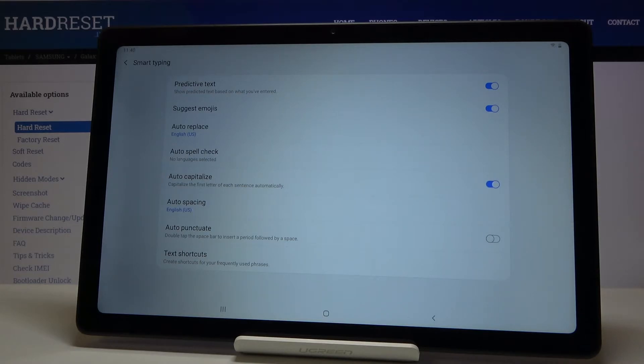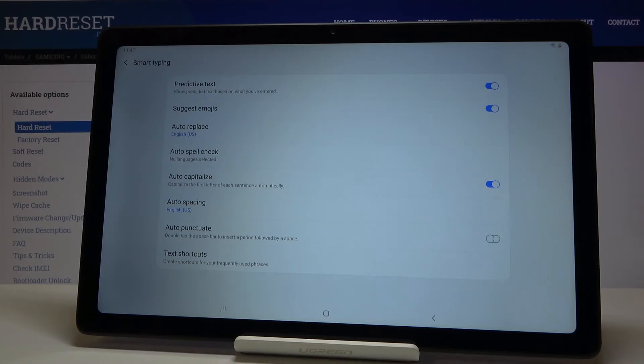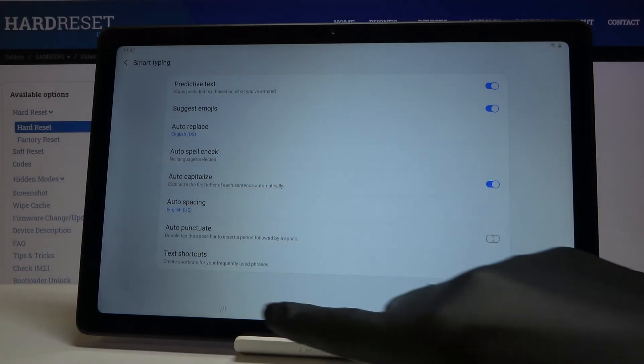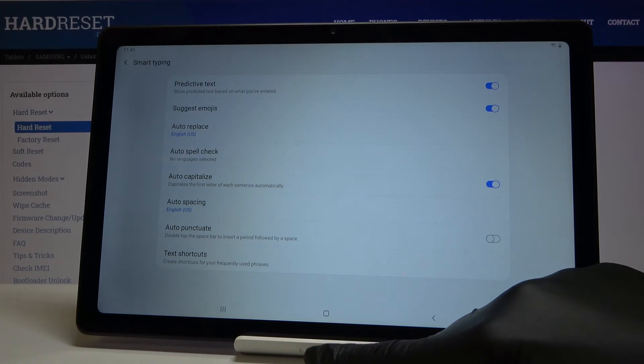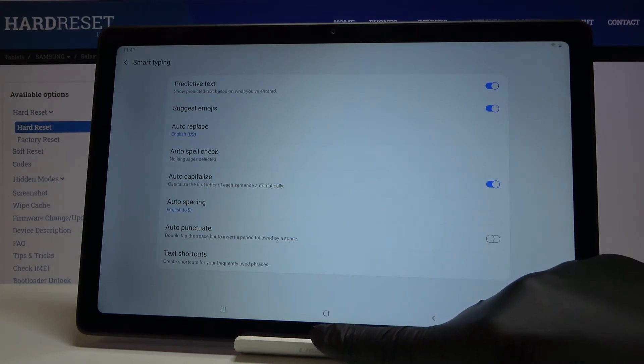So just click here and auto capitalization is active so you can smoothly write and then your words will be corrected with auto capitalization of the first letter of each sentence.